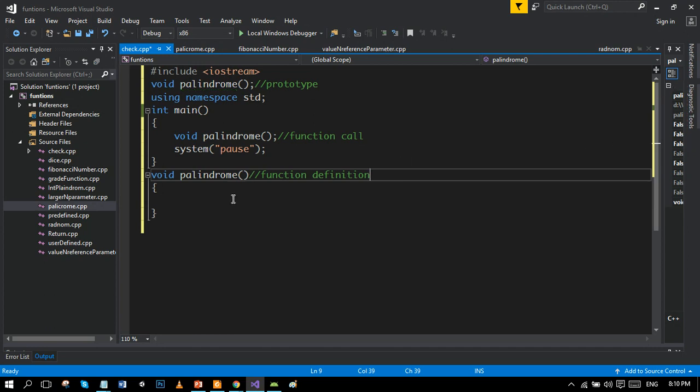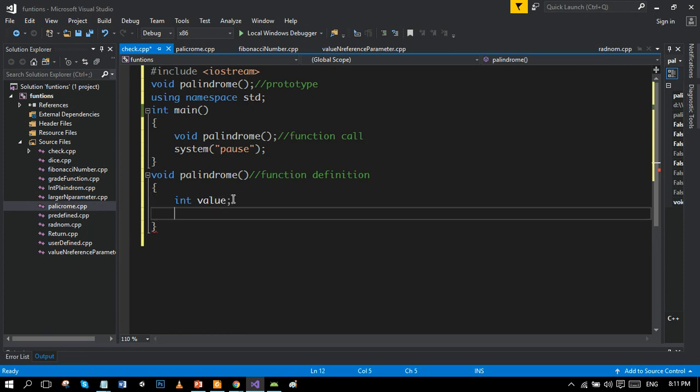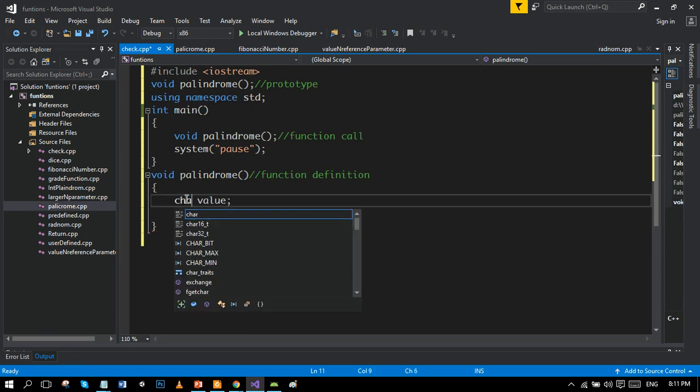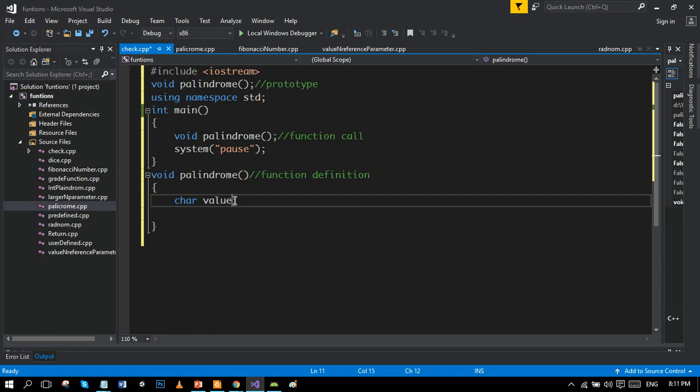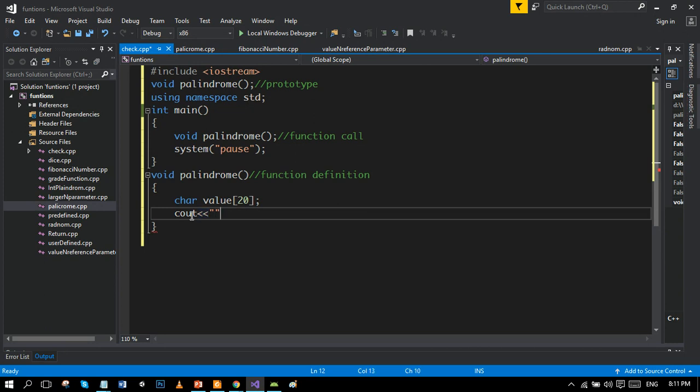Now the function starts in which I will get a string from the user and check whether the string is palindrome or not. In a few tutorials back I did this palindrome tutorial - you can review that for proper concept. Right now I'm doing this in void functions. Let's declare a variable of name value, which should be character because I'm using a string of size 20. Ask the user to enter value.